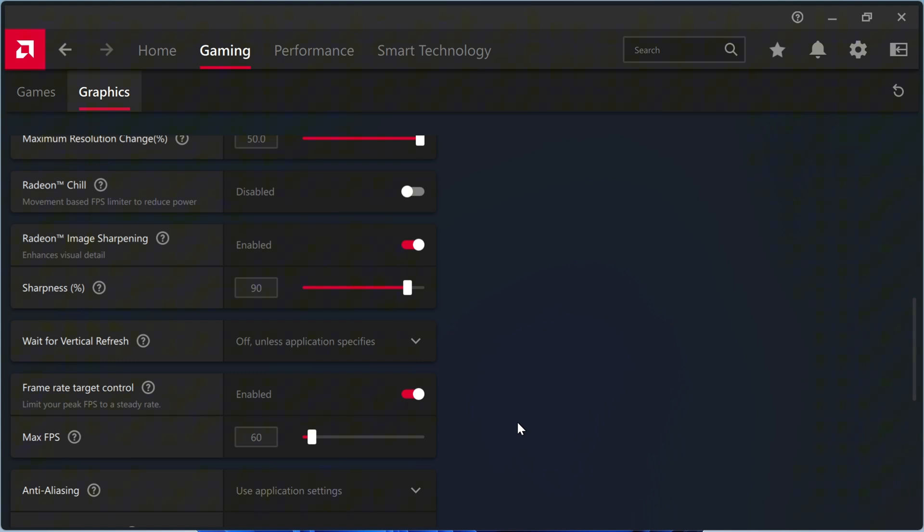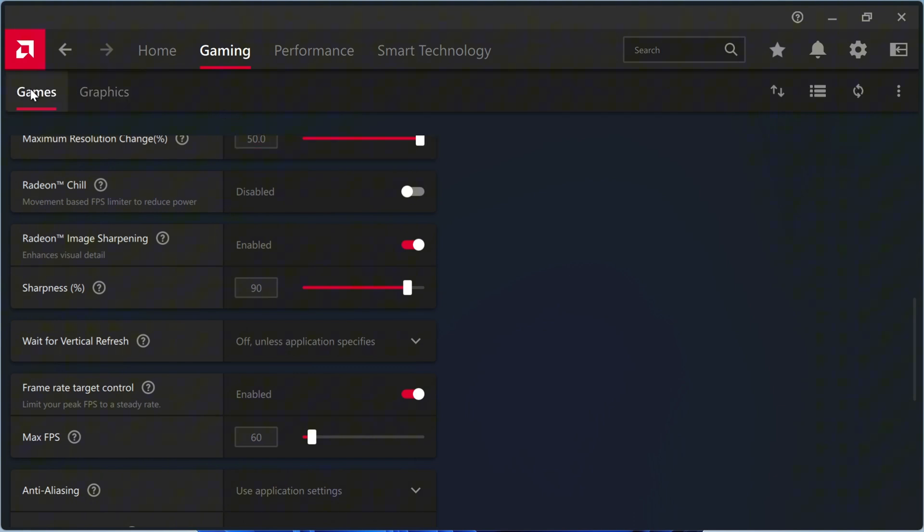Limiting FPS to 60 prevents unnecessary power drain. With AFMF2, perceived FPS exceeds 60, so there's no need to push higher and drain the battery.